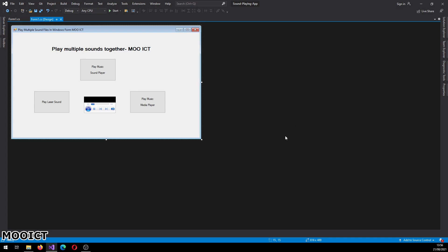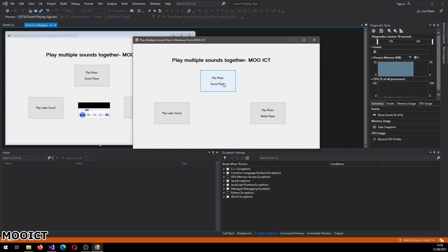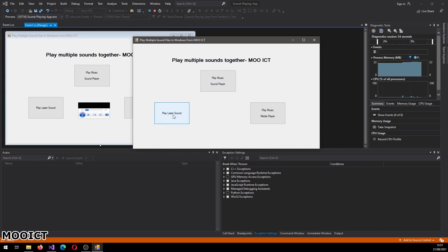Let's take a look at how this app works. Right now I've got three buttons on the screen. These two buttons will play a sound file using the Sound Player class, and this one will play the sound using the Media Player class. The problem is if you're creating a game and you want to play background music alongside a sound effect on top, which is quite standard, you can't play two sound files together using the Sound Player class.